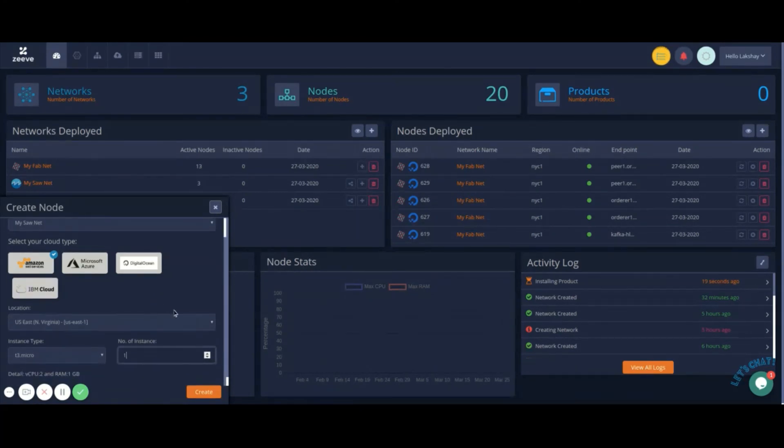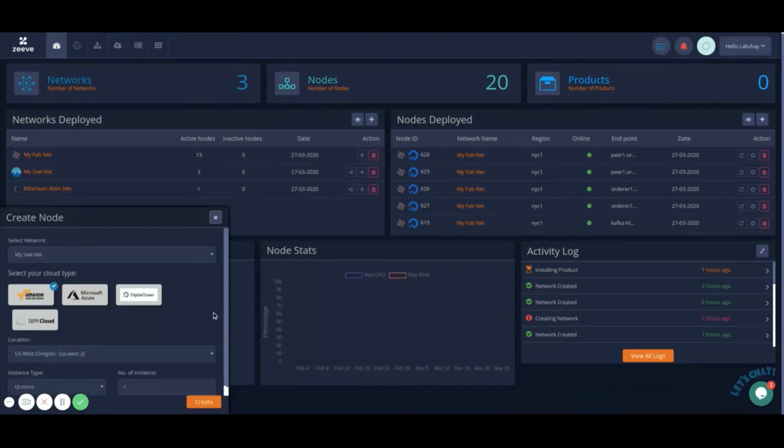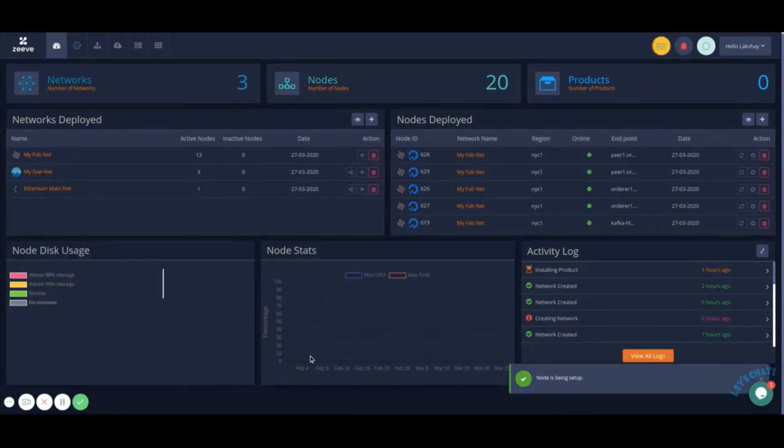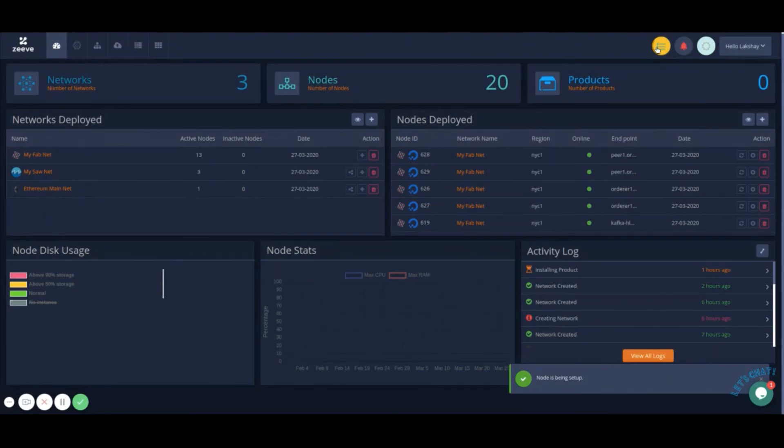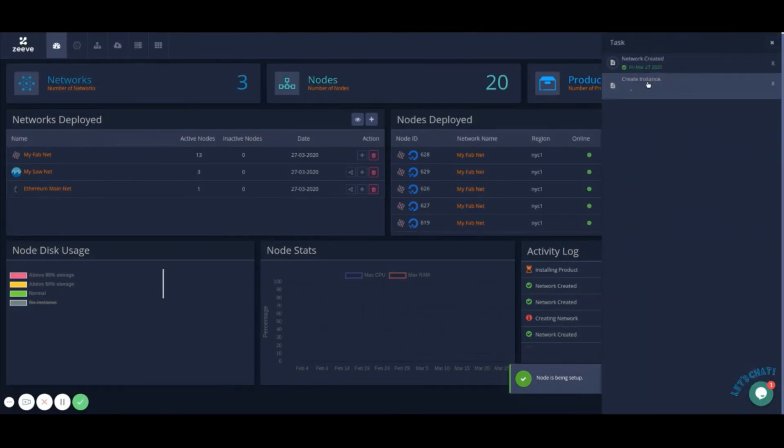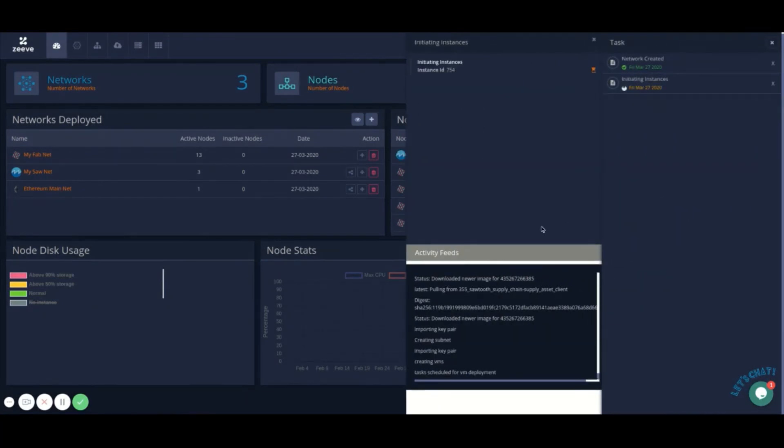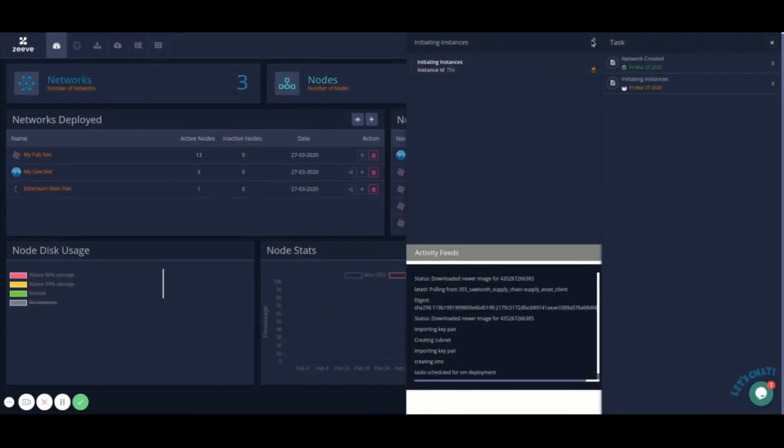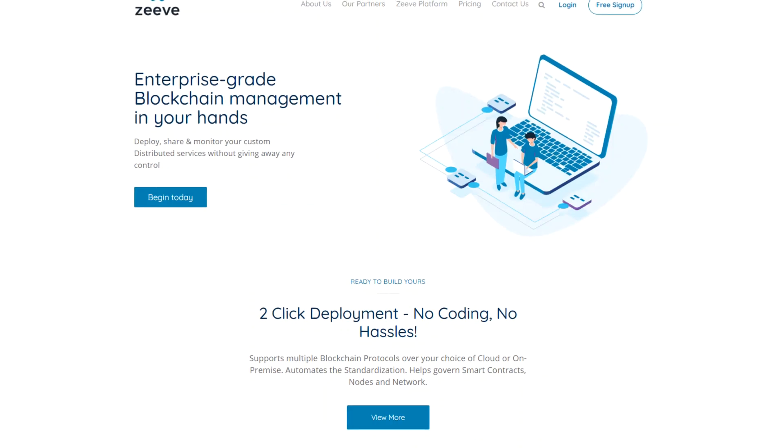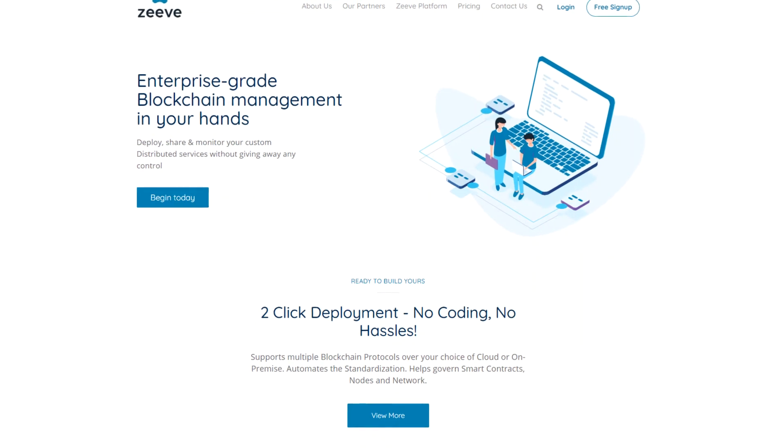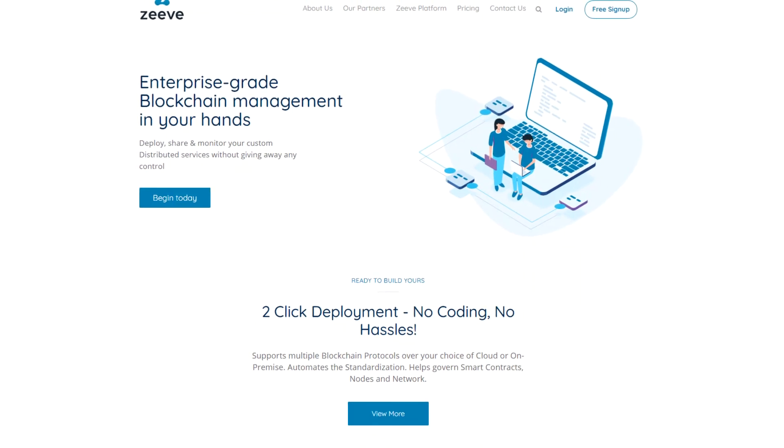Zeev in the background is now connecting to your cloud provider account, installing the node configurations and its dependencies. It also is adding the dApp which was available with other nodes as an integrated deployment profile. Thanks for watching the quick Zeev demonstration. For more, visit www.zeev.io.